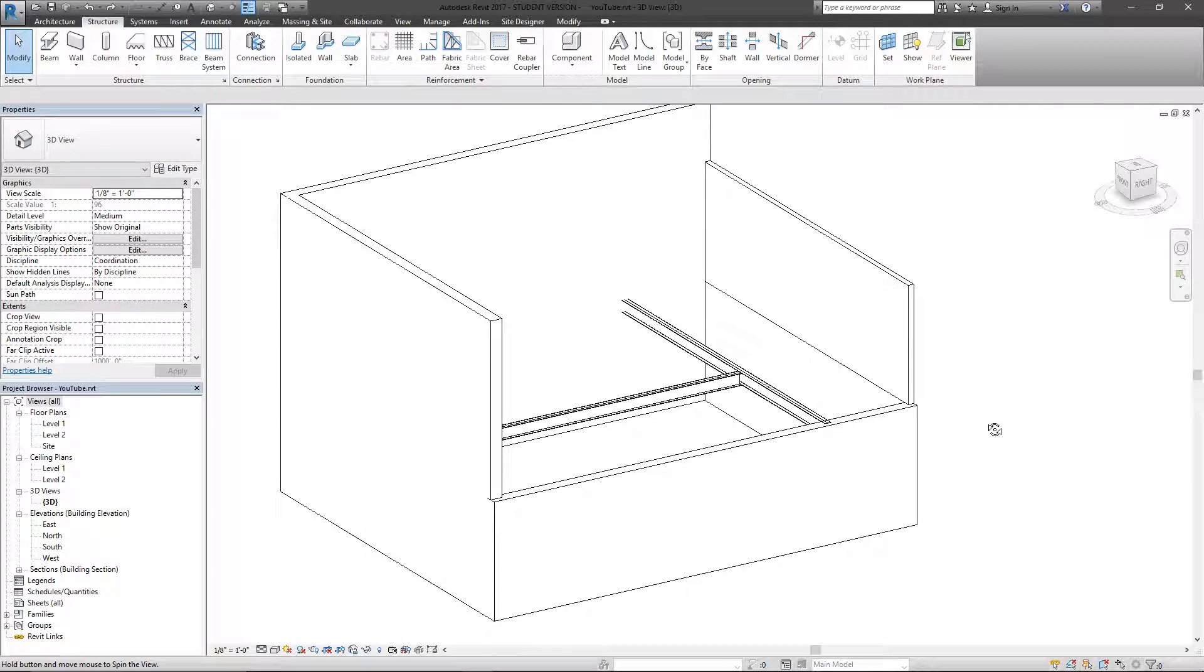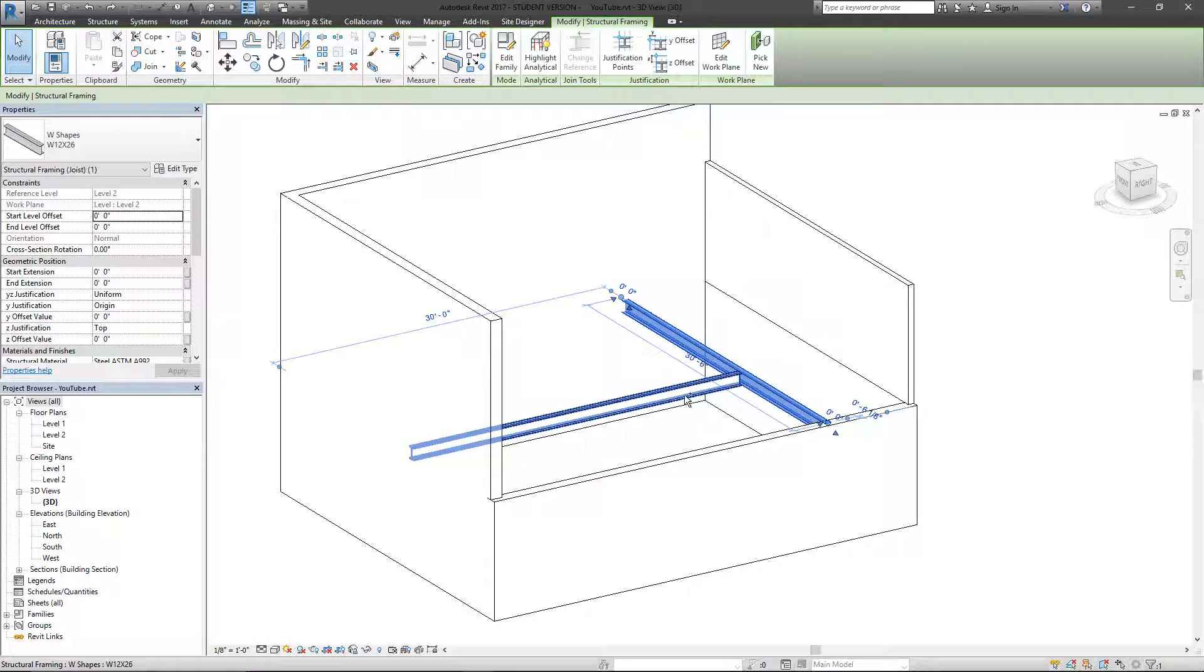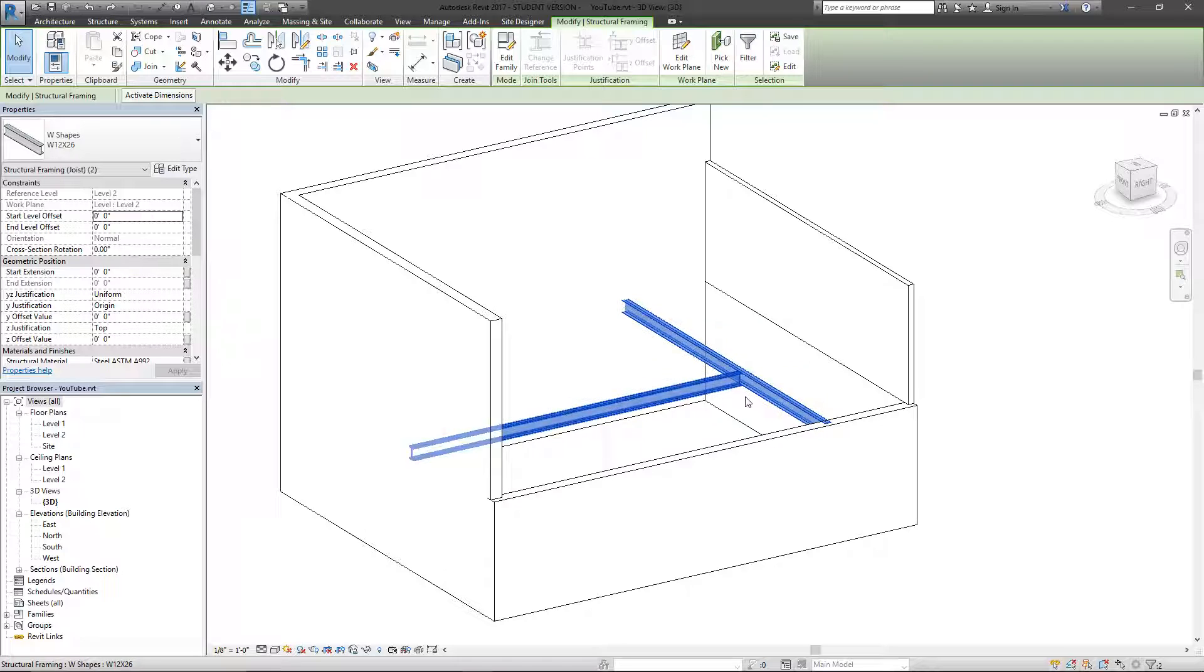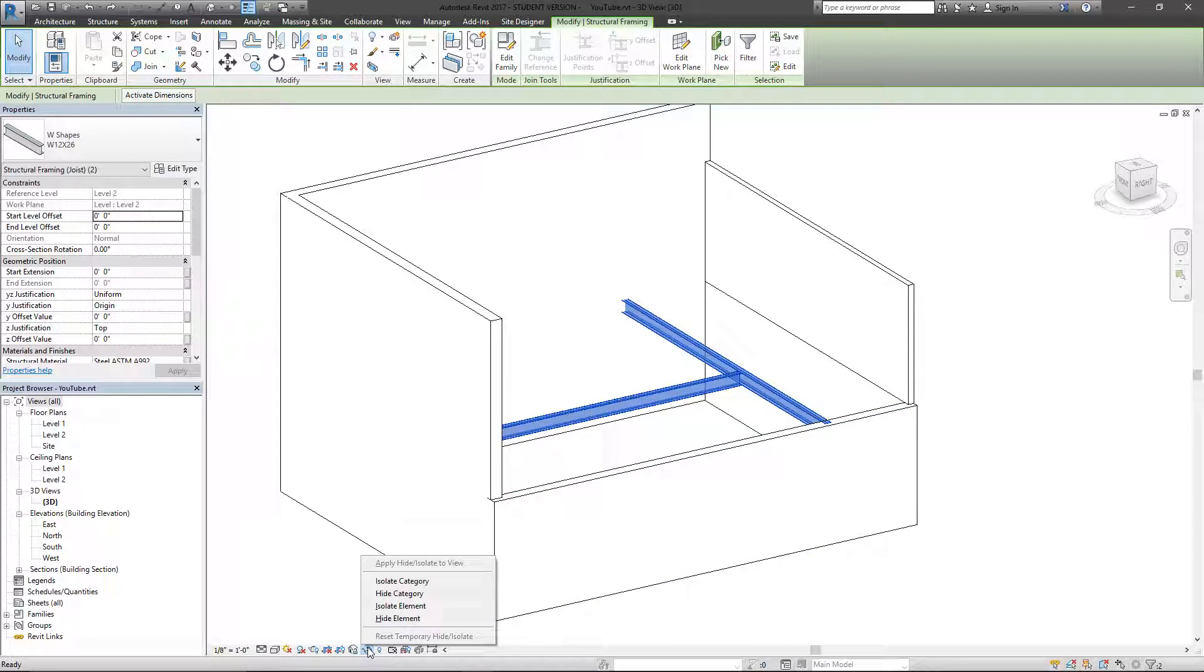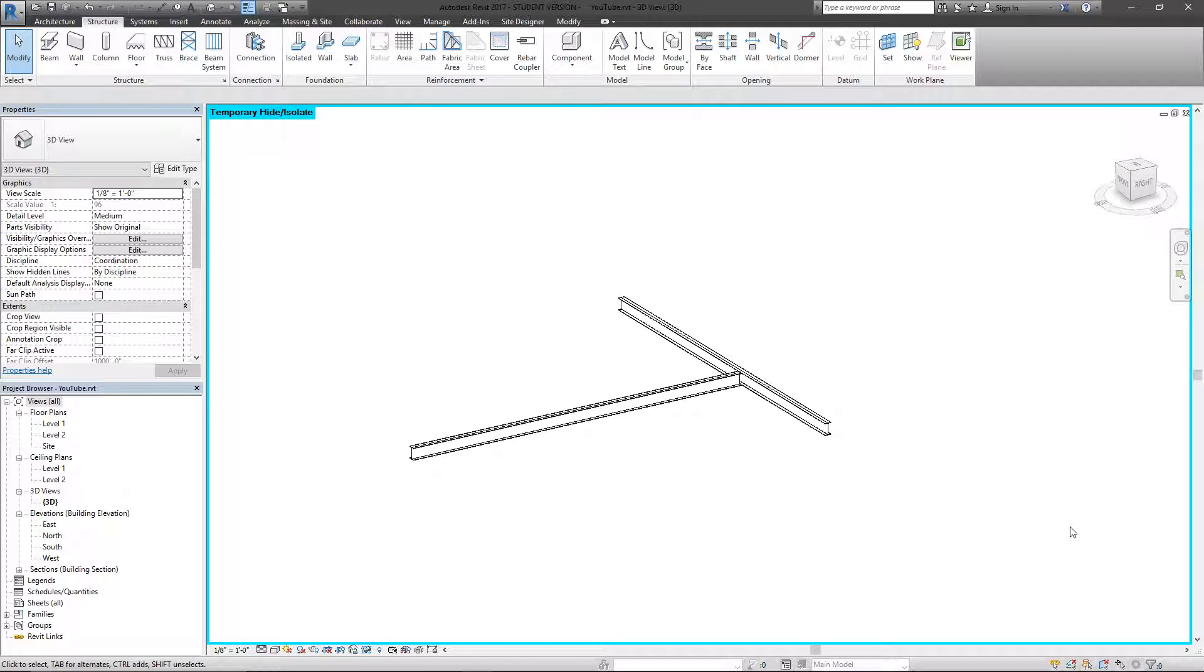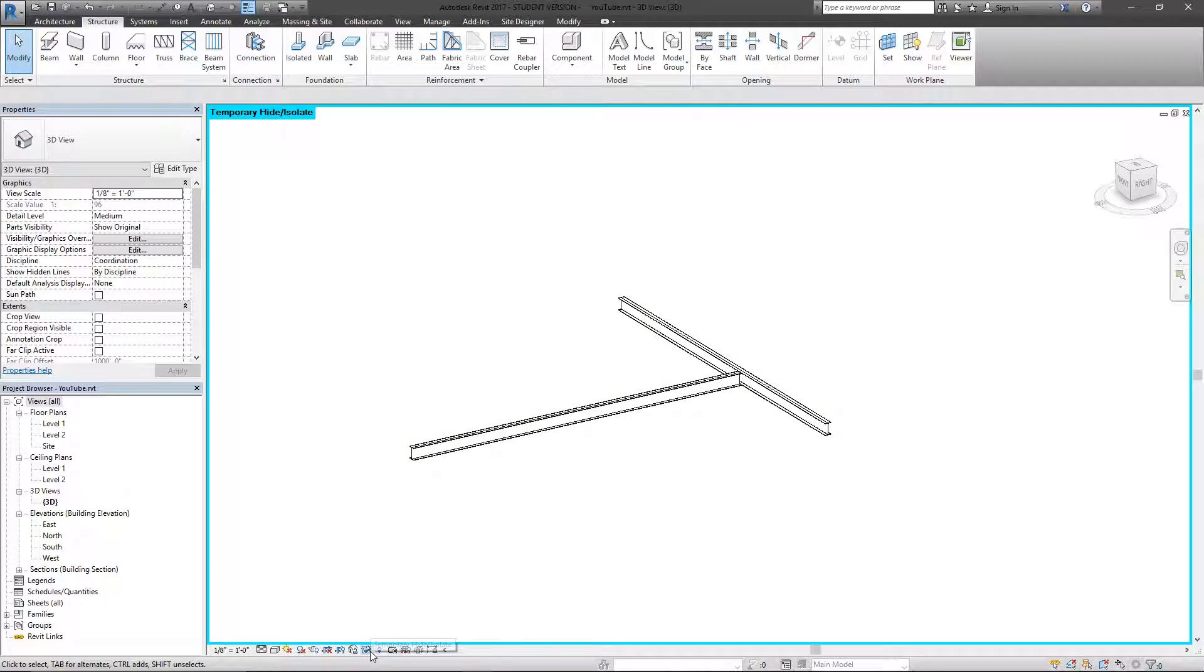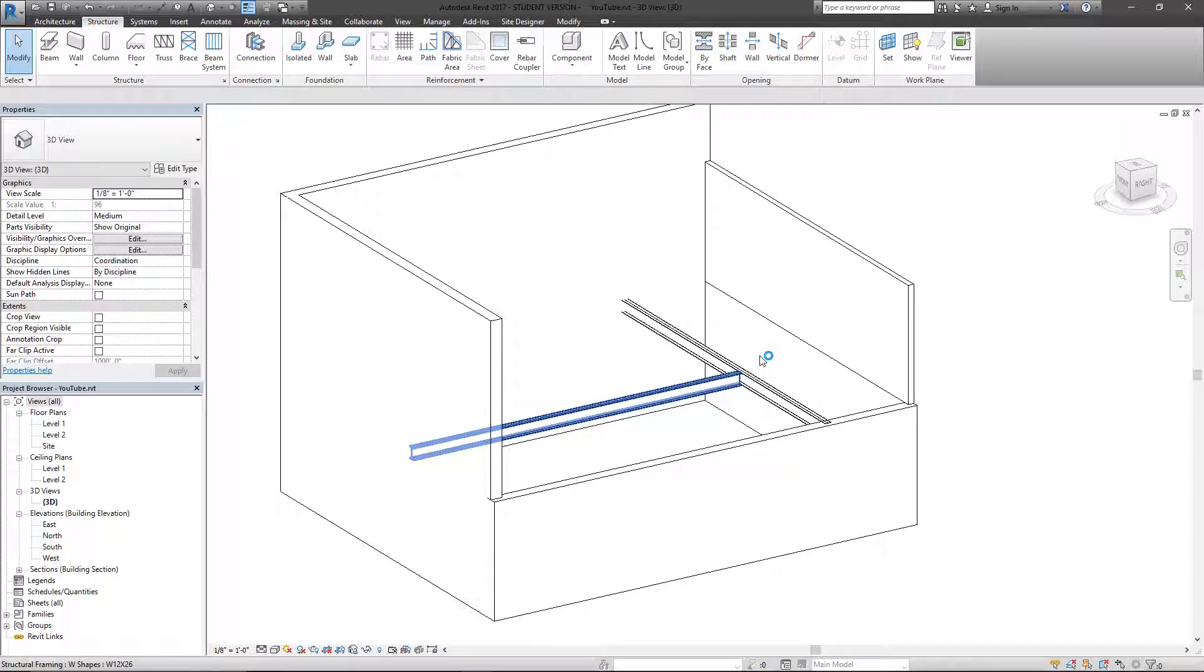I'm going to do that again and show one more way of essentially isolating these two beams. There's actually an option to isolate. If I select what I want to see, I can come down here to the sunglasses and hit isolate element, which is really fantastic. Now you can see I have this temporary hide isolate, this blue window, which means everything that was selected is now isolated and everything else is just not being shown because I did not select it previously.